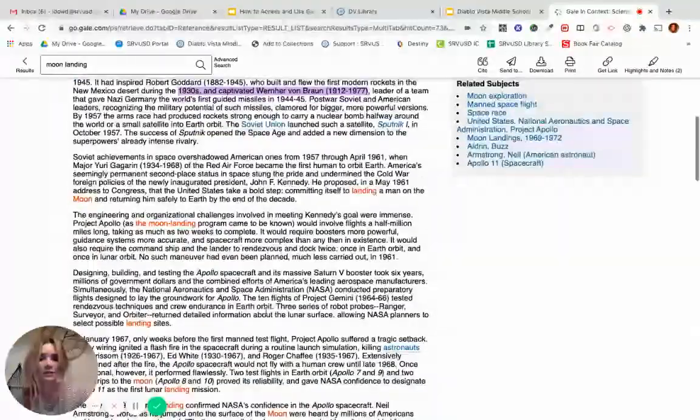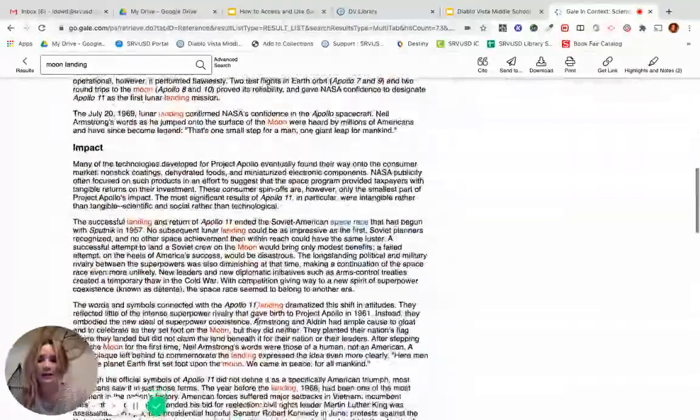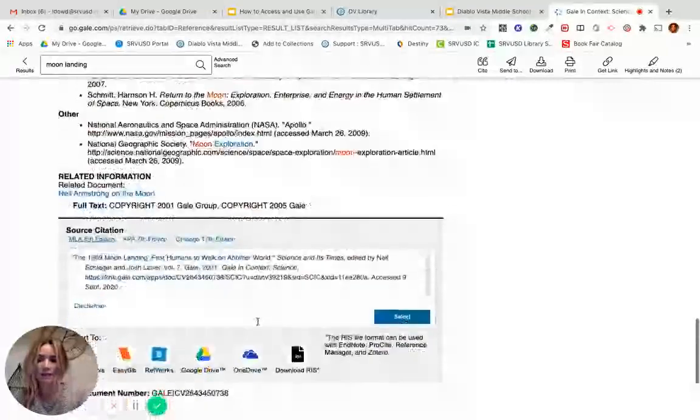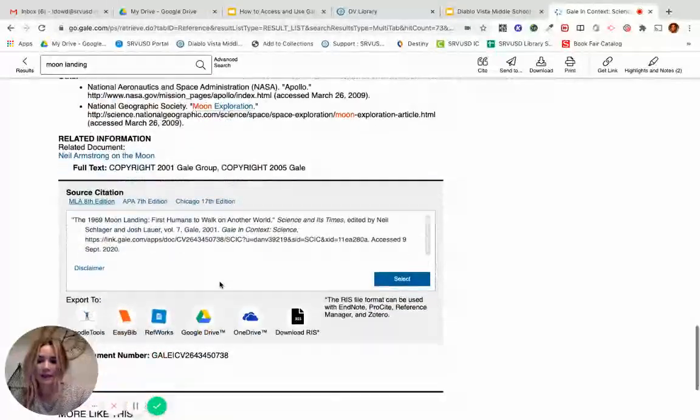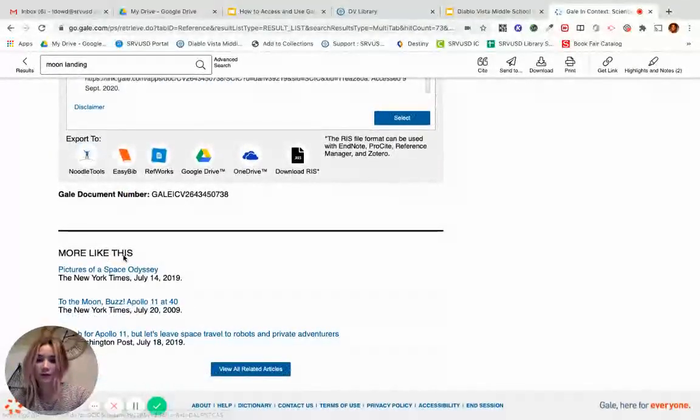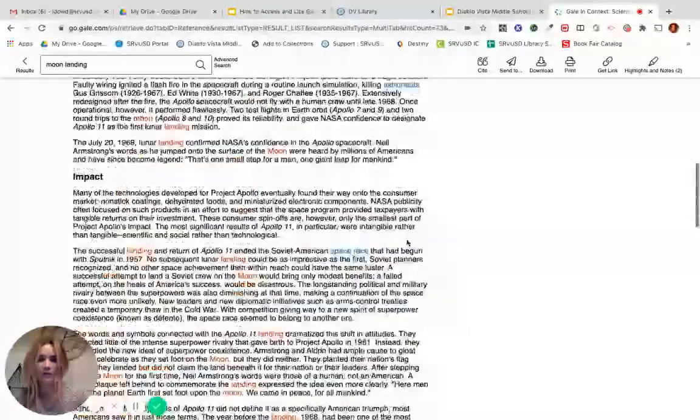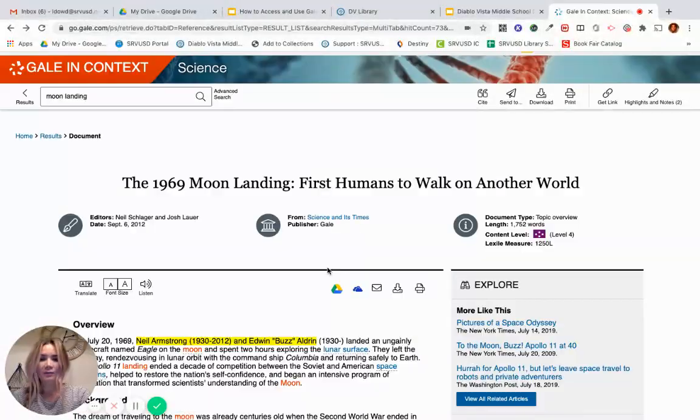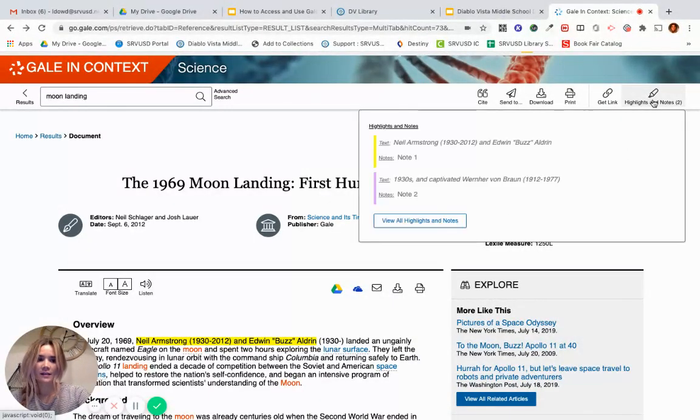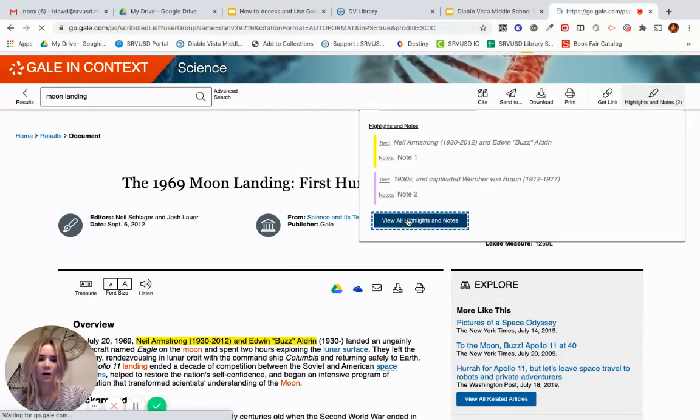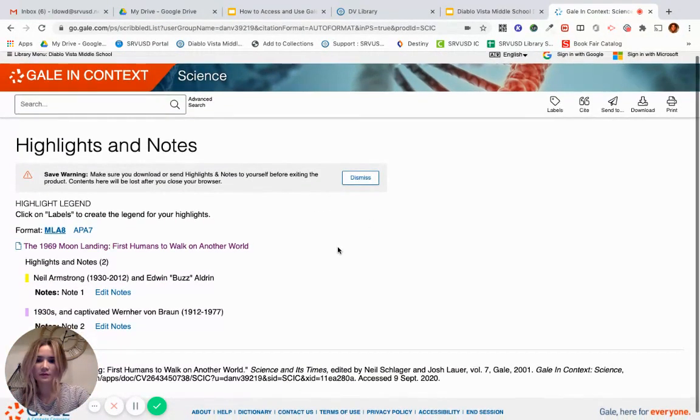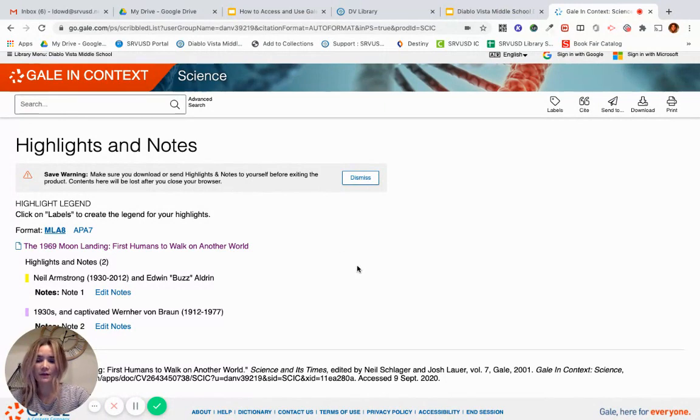Let's say I continue annotating and reading. At the bottom, you will find an annotation. You'll also find more like this to help with your research. And when you're done for the day, you can go ahead and click Highlights and Notes. Click View All Highlights and Notes. And here's your work that you did for the day. Go ahead and send that to your Google Drive.